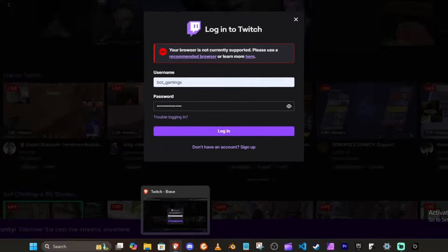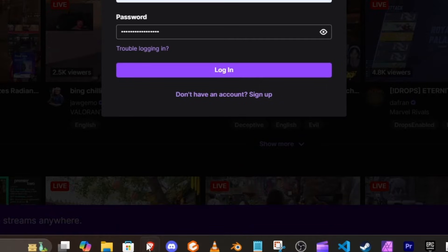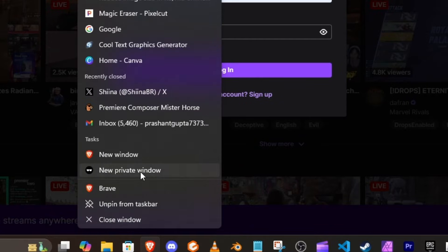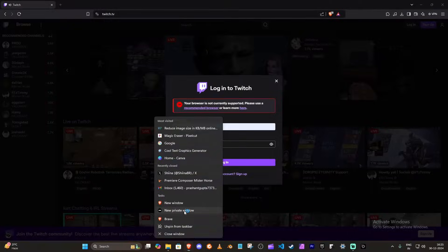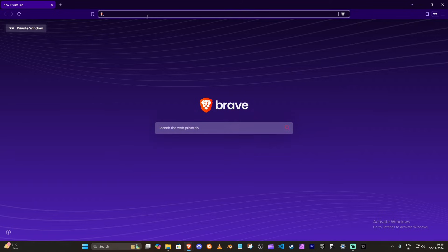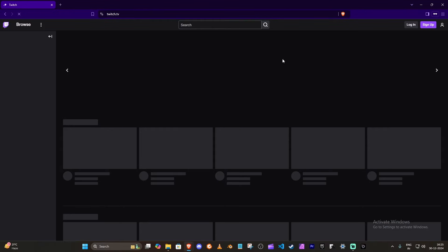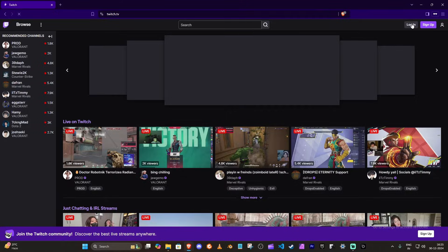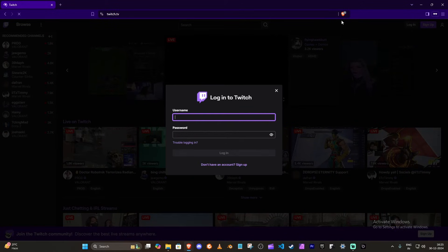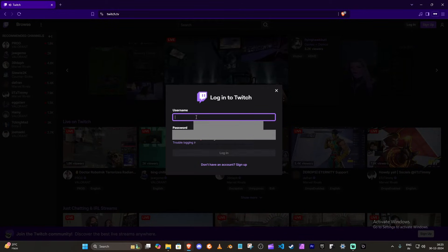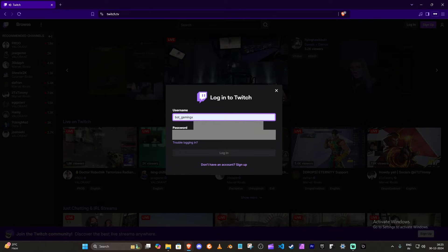Go down to the Brave icon and open a new private window, then search for Twitch.tv and login with your username. I'll just login with my username.